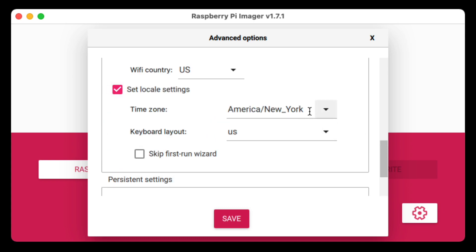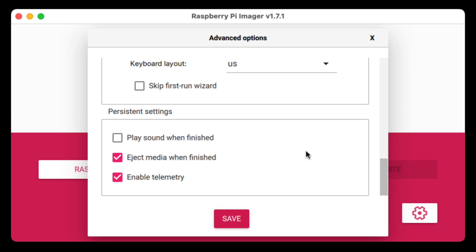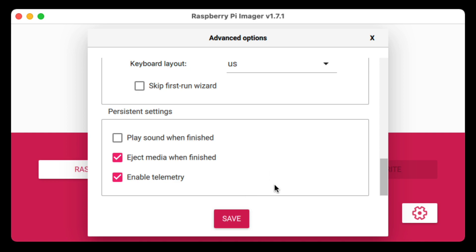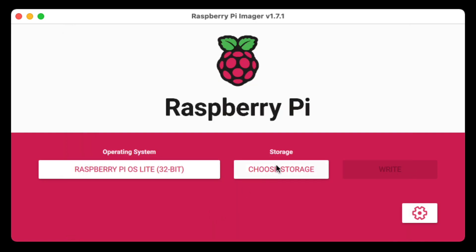You can also set your timezone here — I have it set to America/New_York, which is correct for me. There are other options too: after imaging the micro SD card you can have it play a sound, and by default it ejects the media. So you can configure all these things here. Once you're done, go ahead and hit Save.